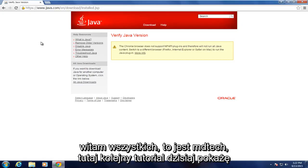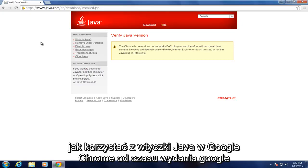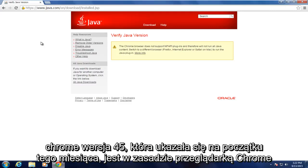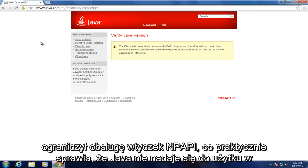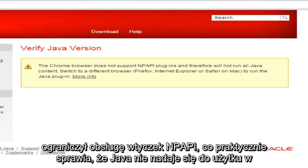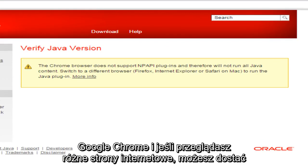Hello everyone, this is MD Tech here with another tutorial. Today I will be showing how to use the Java plugin in Google Chrome since the release of Google Chrome version 45, which came out earlier this month. Basically, the Chrome browser has cut support for NPAPI plugins and that virtually makes Java unusable in Google Chrome.